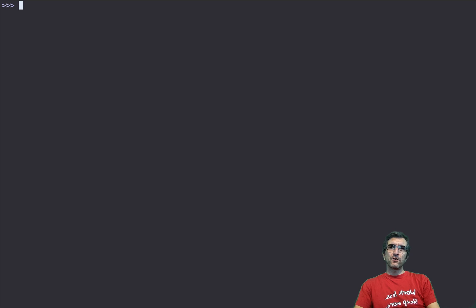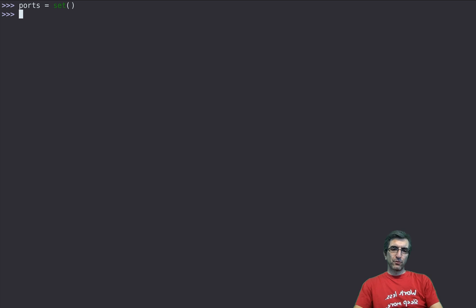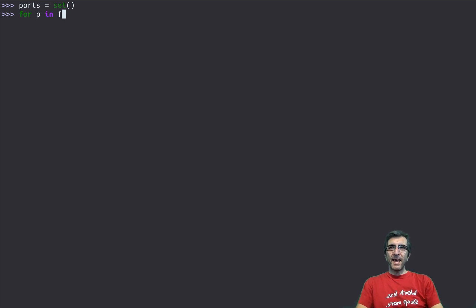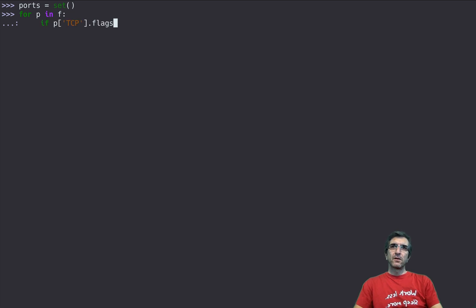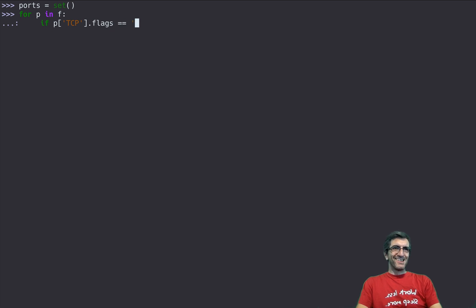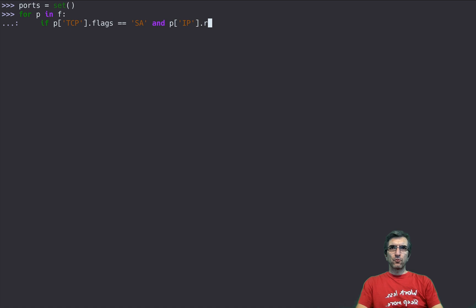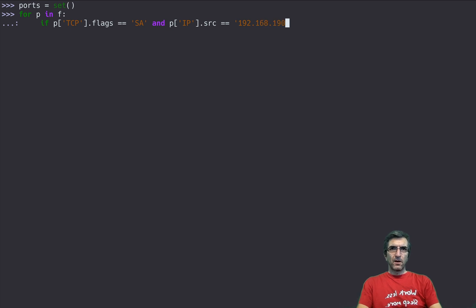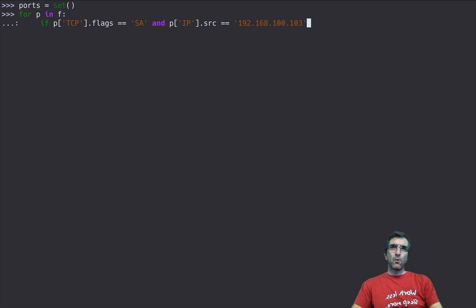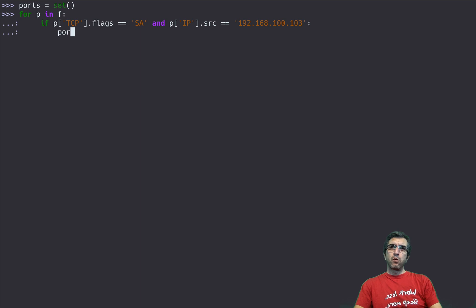What I can do is I can say ports equal set all the open ports, then I can say for p in f check for every single packet if flags is SA and p IP source equals, what was it, I think so, if this is the case.